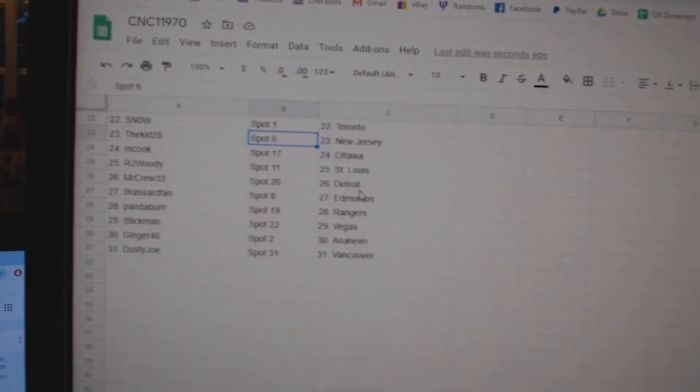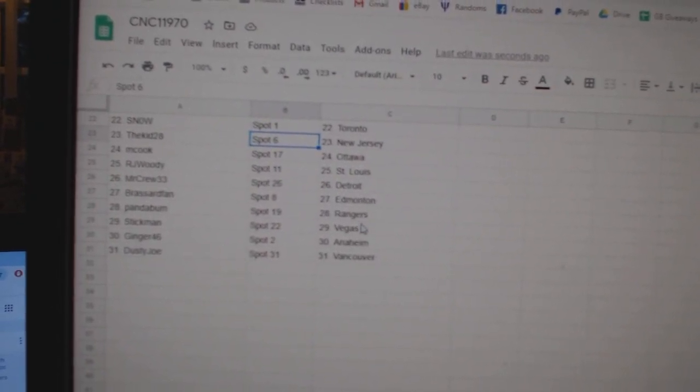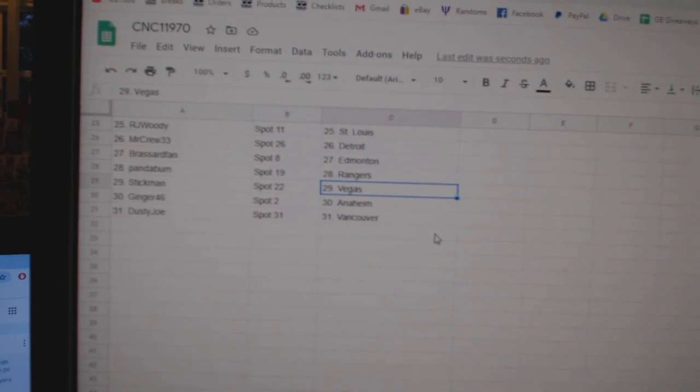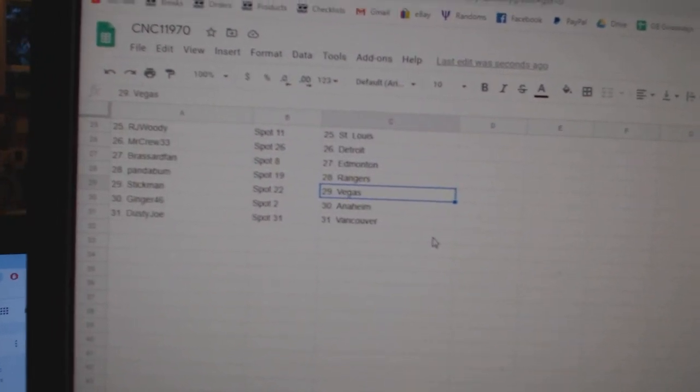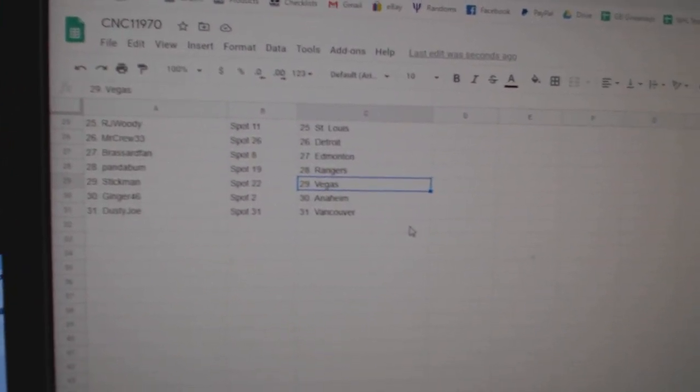Mr. Crew, Detroit. Broussard, Van Edmonton. Panda, Rangers. Stickman, Vegas. Ginger, Anaheim. And Dusty Joe, Vancouver.